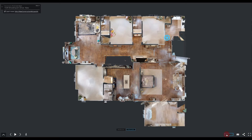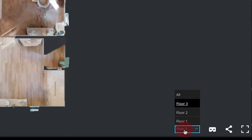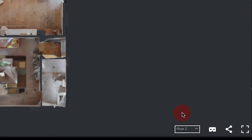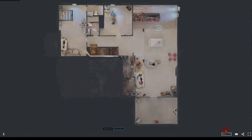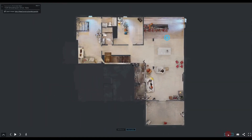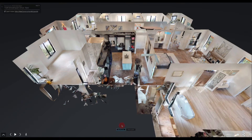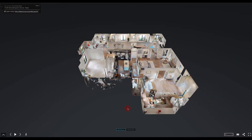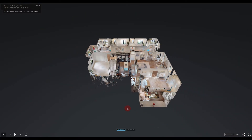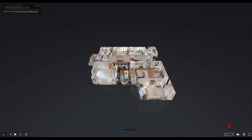Right now we're on the third floor. If you move to this next icon, you can select the second floor or the first floor if you're interested in only seeing those. You can also view the different floors in dollhouse mode if you select dollhouse. And then using your scroll on your mouse to zoom out, you can select floor 3, so now we're only looking at the dollhouse view of the third floor.